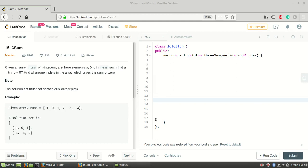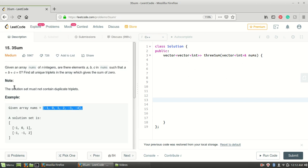Welcome back to our channel Logic to Code. In this video I will be solving the three-sum problem. You are given an array and you need to return all the triplets whose sum is zero. One more condition is that there should not be any duplicate triplets in the answer, so you have to remove the redundant triplets.